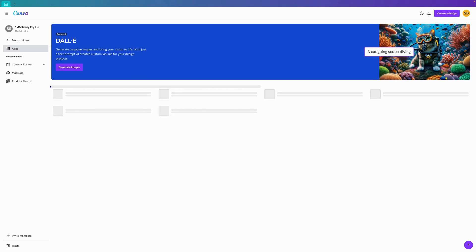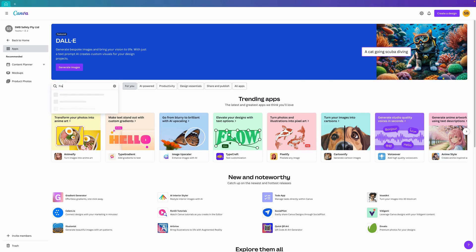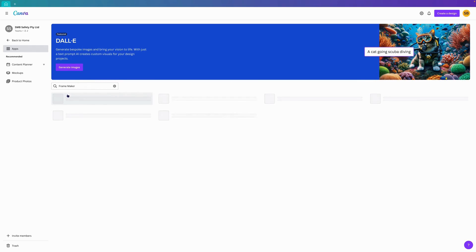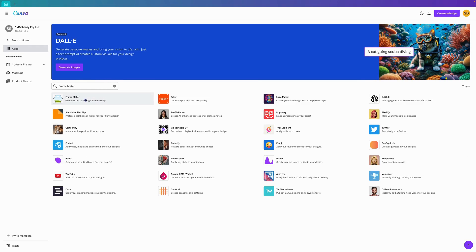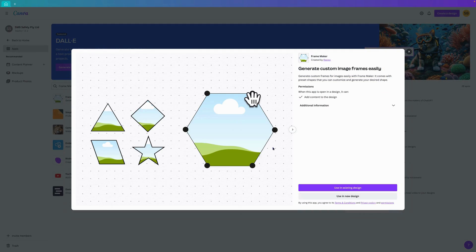In apps, you'll have a search bar here, so just type in the word 'frame' and you'll come up with FrameMaker. Click on FrameMaker and it will be the first one here.